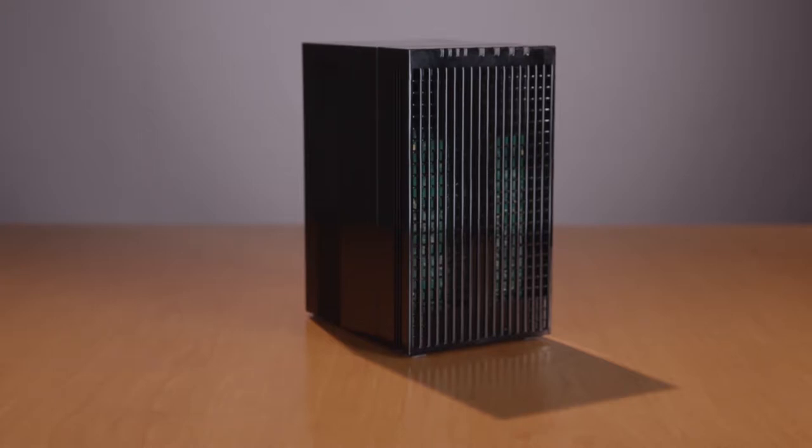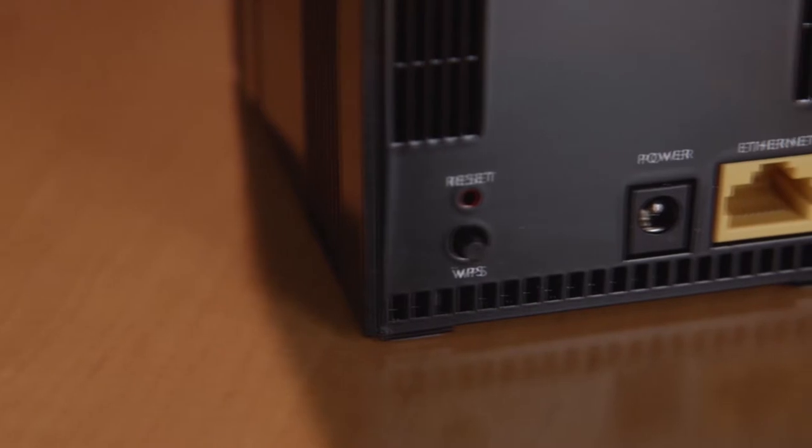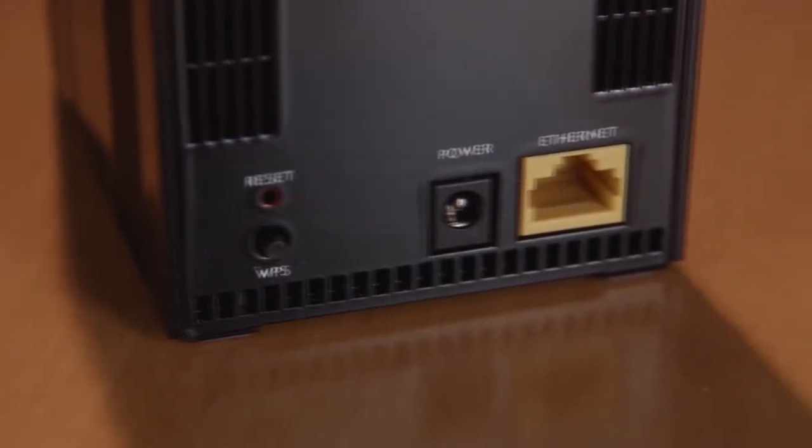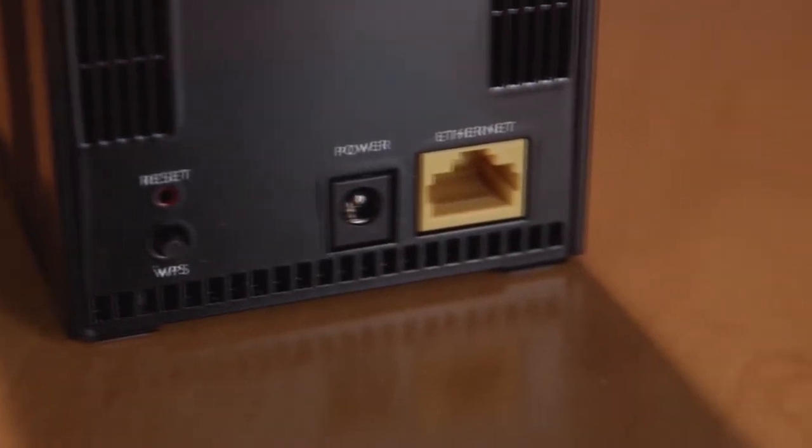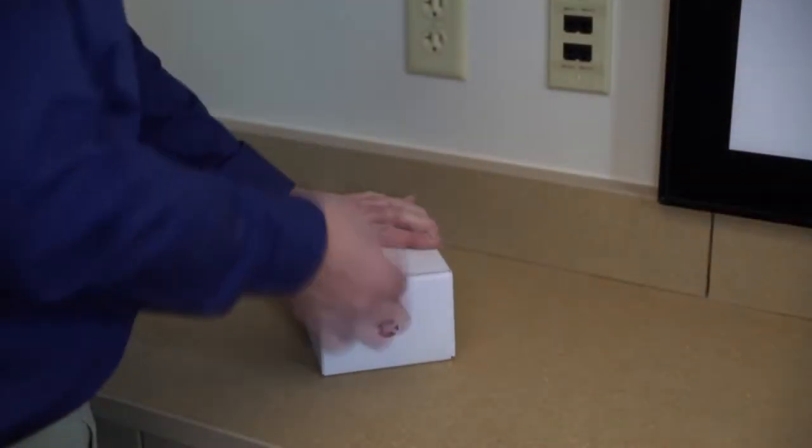Introducing the 804 Mesh Satellite. Despite its advanced features, installing and configuring the 804 Mesh is as simple as 1, 2, 3.